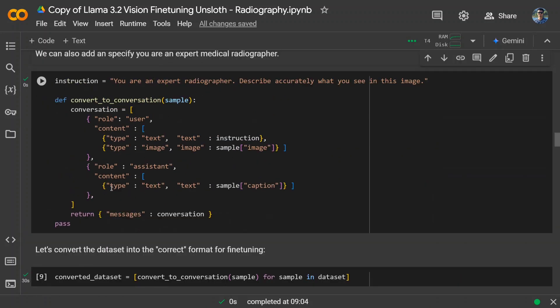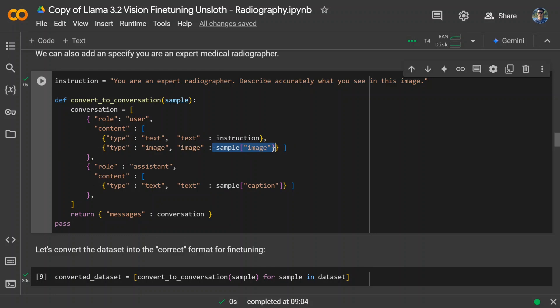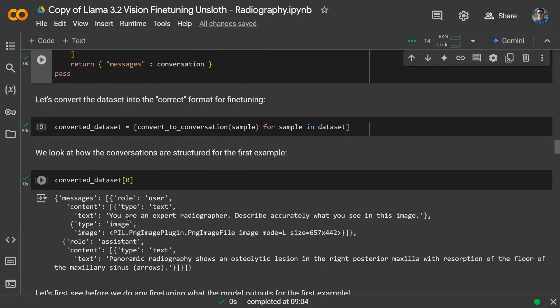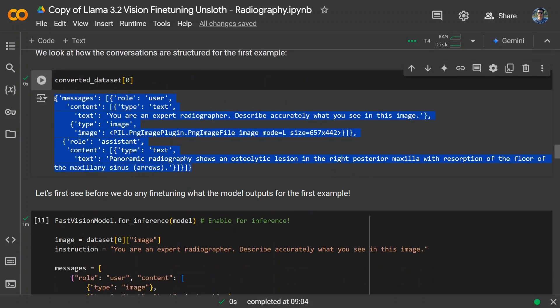We're converting the loaded radiology dataset into the required format. The desired format uses the role-user and role-assistant structure, which is a very common format for fine-tuning. The user role defines the input — a prompt like 'You are an expert radiographer, describe accurately what you see in the image' — which stays common for all images. For each sample, the image is added too. The assistant role provides the ground truth caption as the expected output.